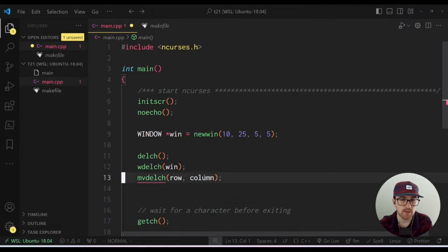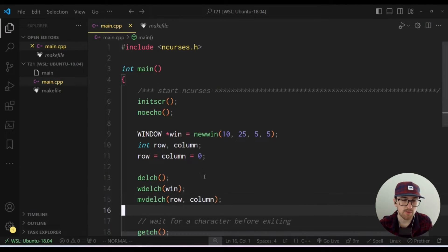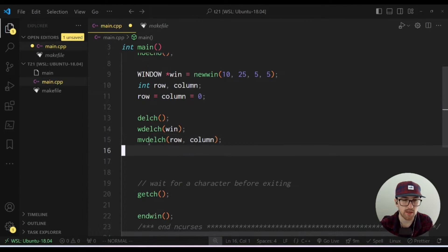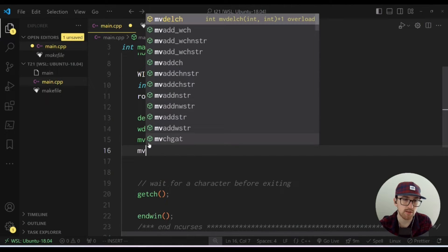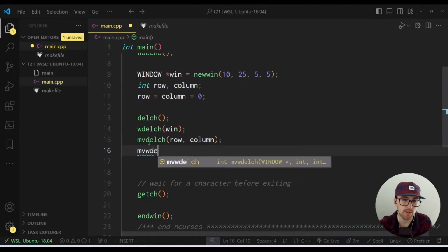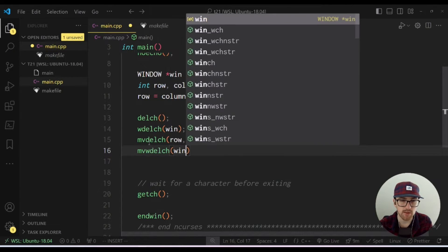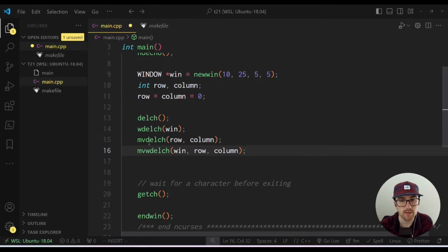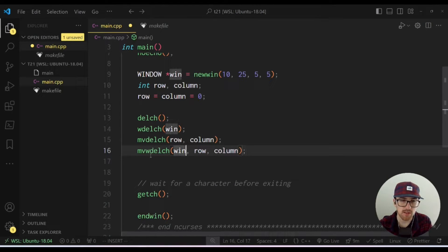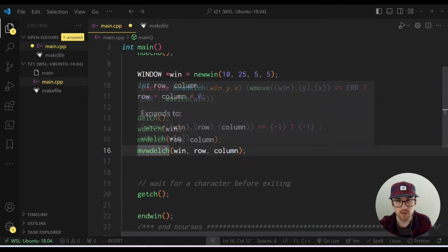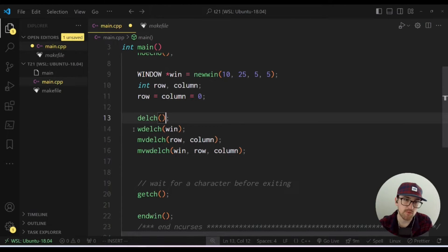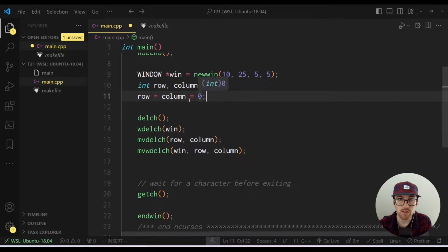You basically pass it a row and a column that you want to delete at. Then the final method or the final function that we have for delchar is move W delchar. And you'll see a pattern here, just like every other function in ncurses or most functions in ncurses, we have a W, a move and a move W version of the function. So let me just set up an example here to show you guys this working in action.